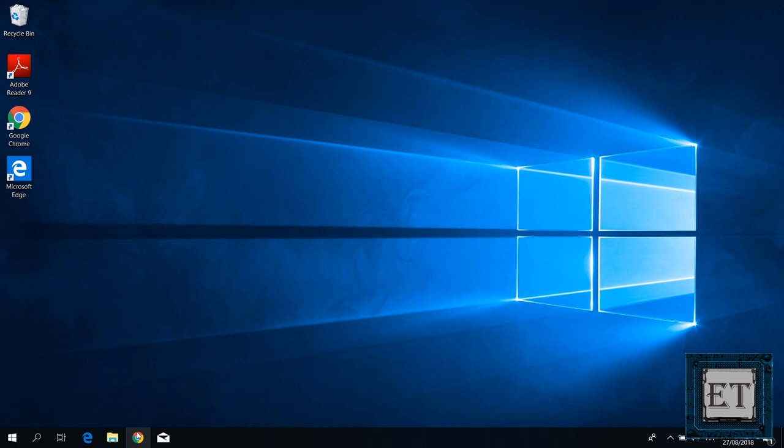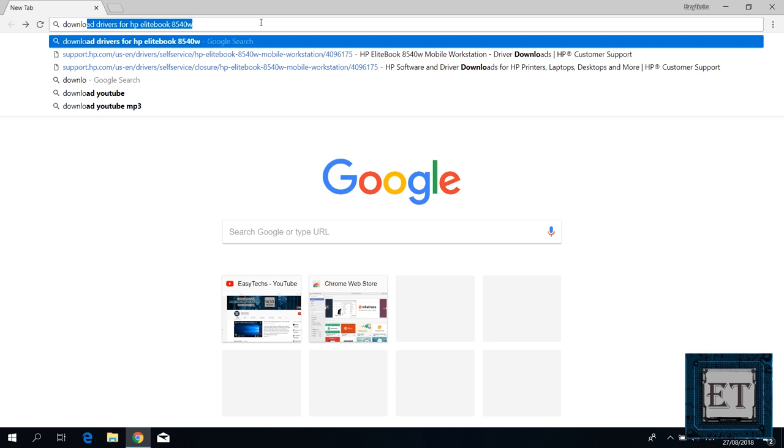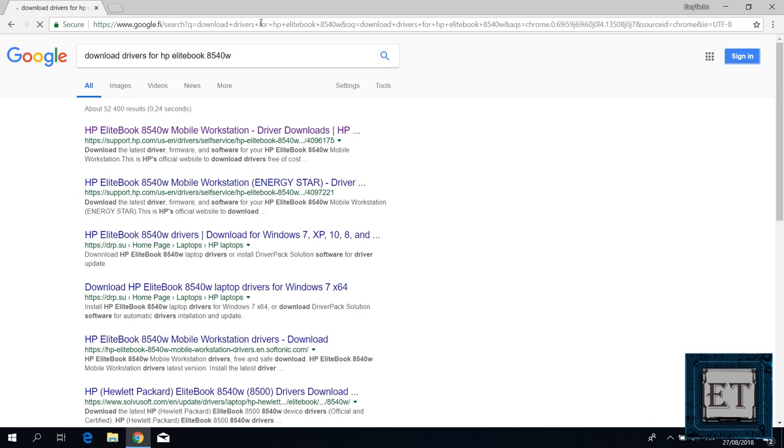For the case of this HP EliteBook 8540W, I will search download drivers for HP EliteBook 8540W and then click on the link from support.hp. By the way, it's advisable to always download your drivers from the manufacturer support page.